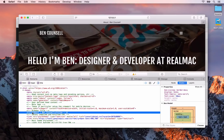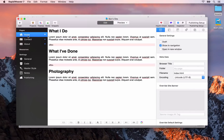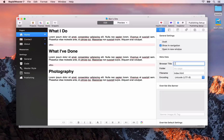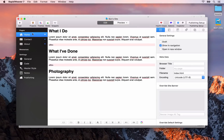Let's go to RapidWeaver and have a look at how we can customize the browser title. We're going to focus on the homepage to start with. Make sure you have the page inspector open on the general settings, and then you will see a browser title field here. By default, RapidWeaver will use the page title, followed by the pipe character, and then the site title. What we have on the homepage is 'Home | BenCouncil', which is not very descriptive. What we want to do is use something more like 'BenCouncil is a designer and developer at RealMac Software'.